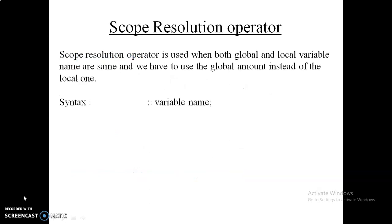Now the next topic is the scope resolution operator. If there are two variables having the same name — one declared as a global variable and another as a local variable — and instead of the local variable you want to use the value of the global variable, you can use the scope resolution operator. Its symbol is double colon (::) followed by the variable name, and with it we can print the value of the global variable.